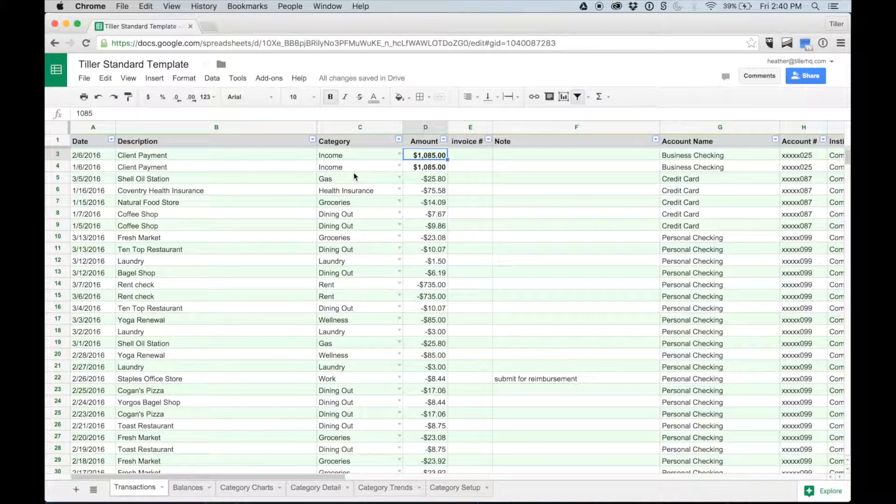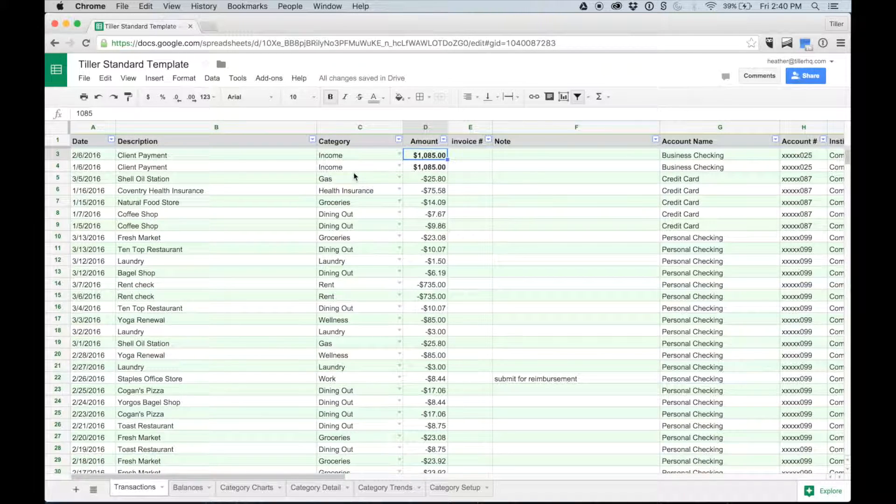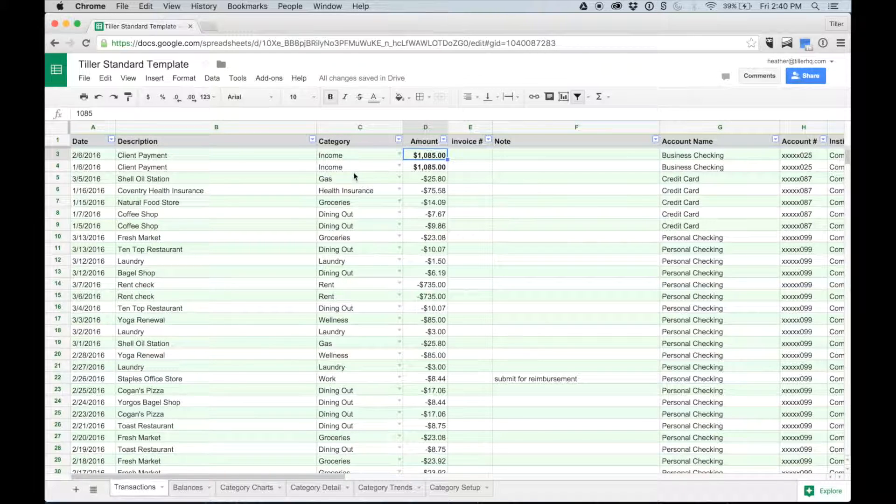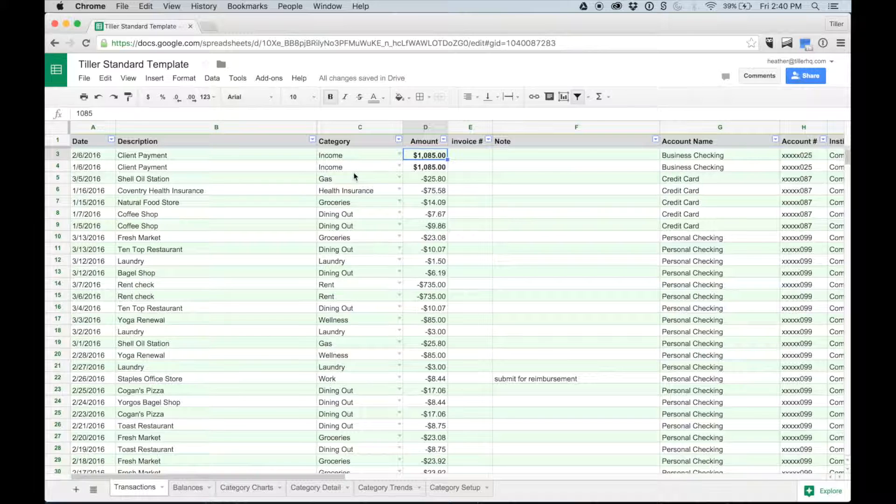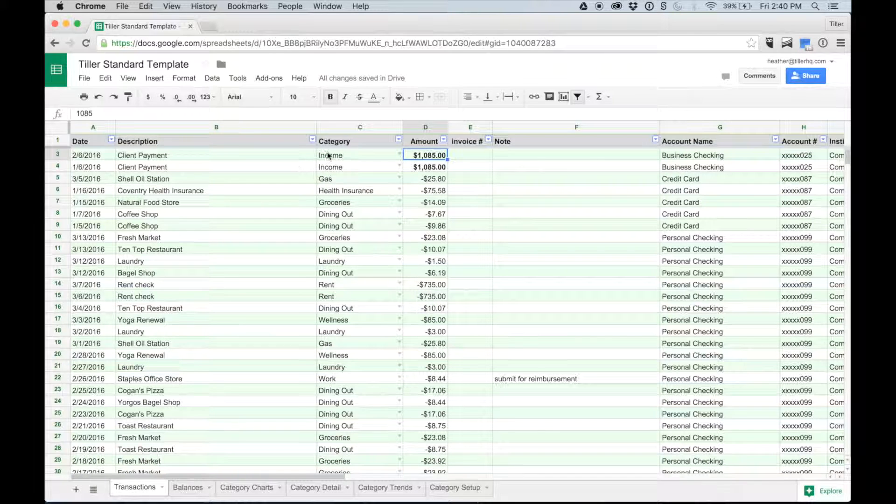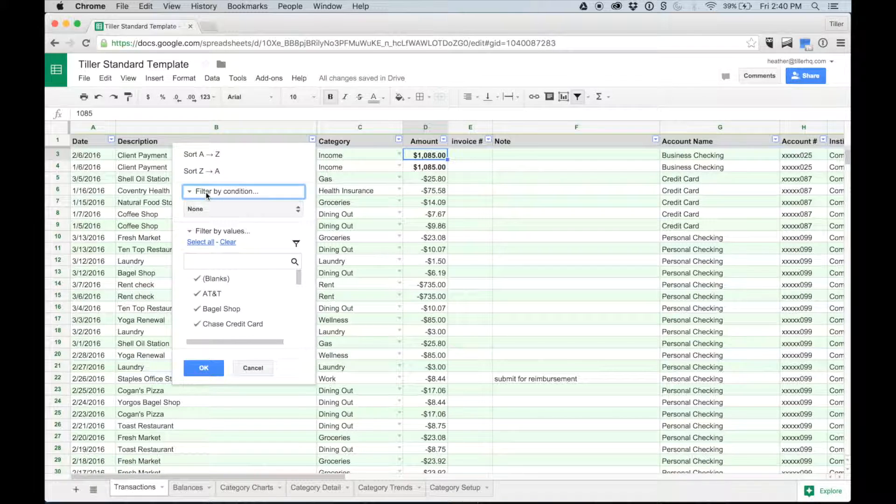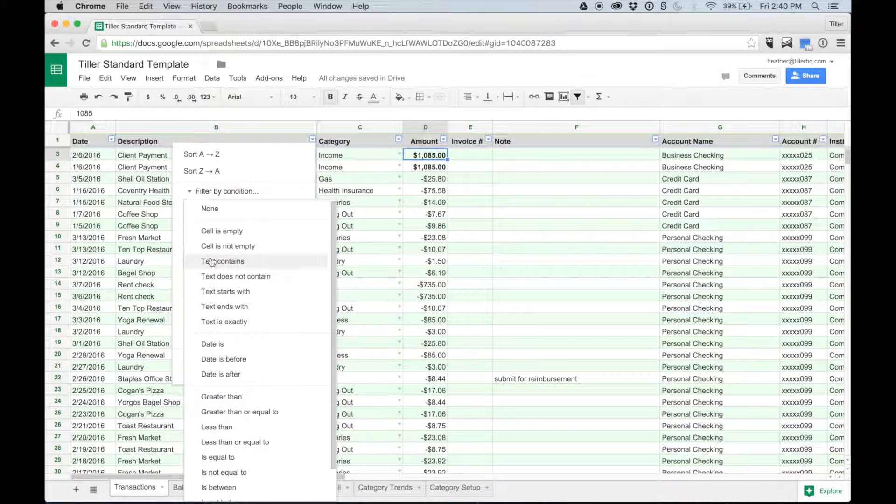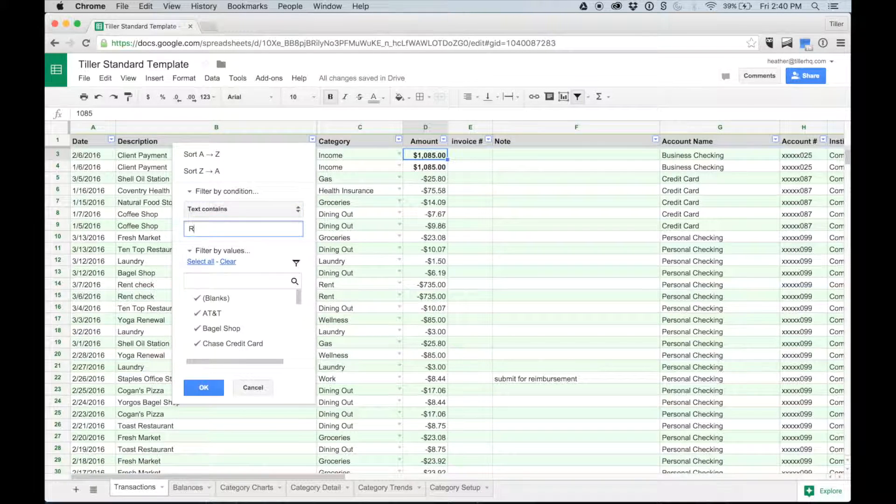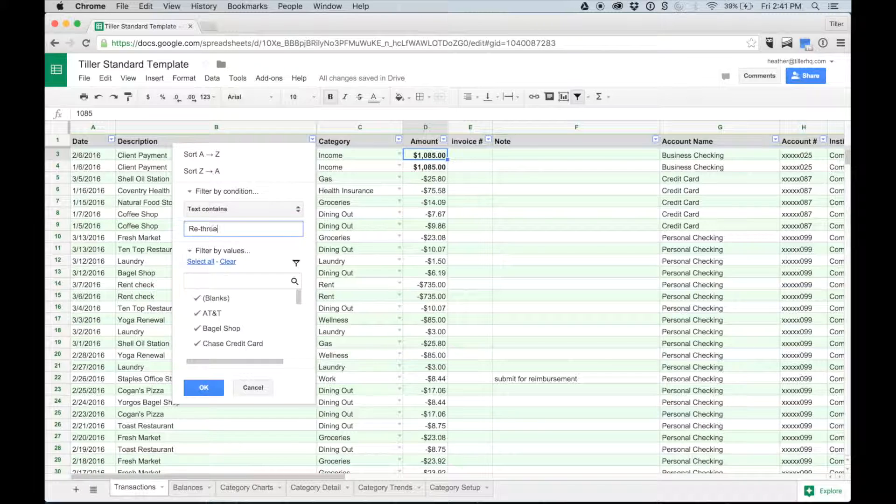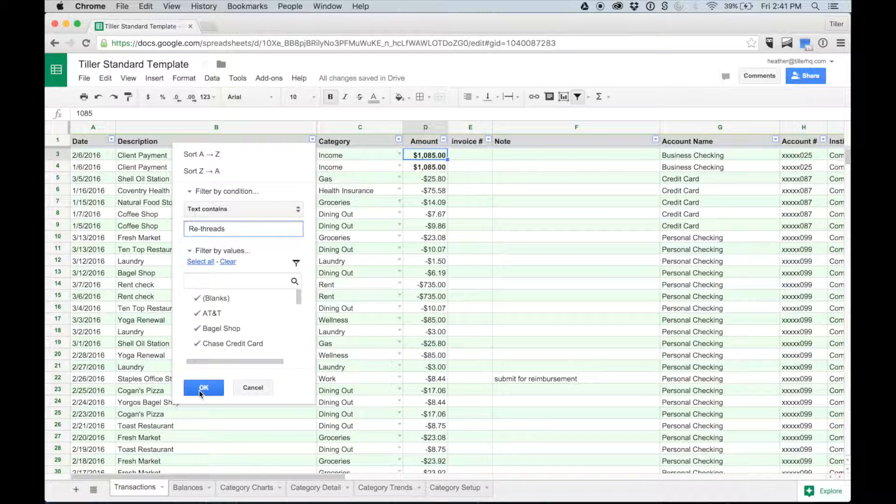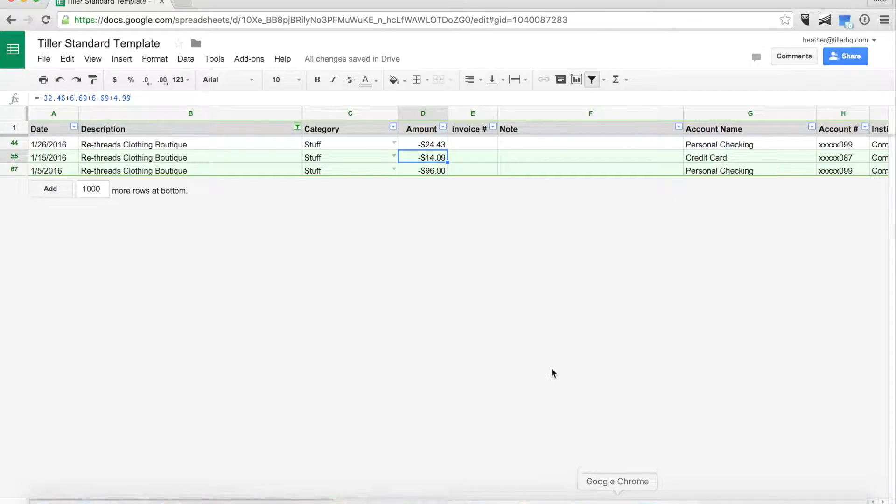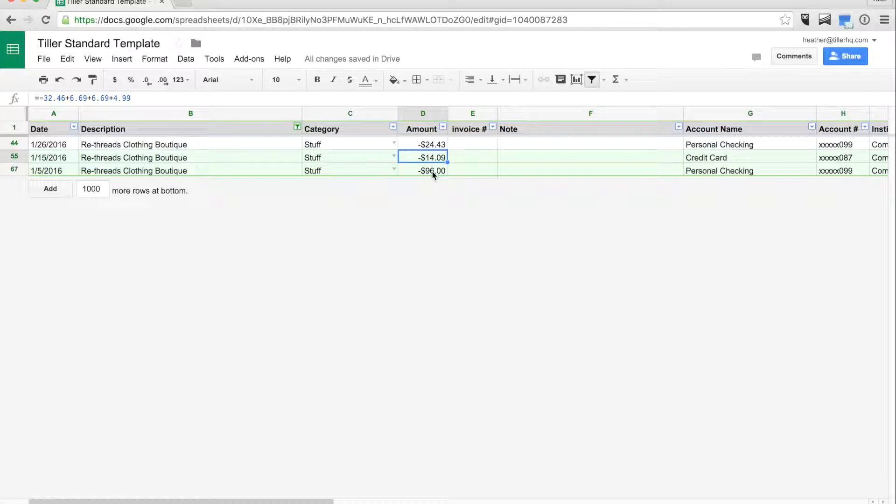Perhaps I need to filter the transactions to recall how much I spent at a new upcycle clothing and accessories boutique. I remember the name of the store, so I can do a text filter by selecting the filter arrow on the description column, choosing Filter by Condition, choosing the Text Contains option, and then entering the name of the store to find all purchases that have that text in the description. Now I can see that I spent $96 on items at the store.